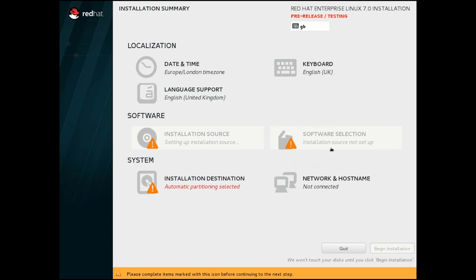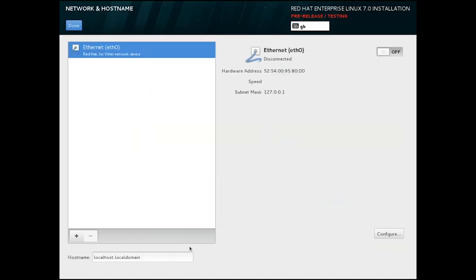First thing we need to do to access our install tree is a network. This screen shows our available network devices and also where we specify a hostname.